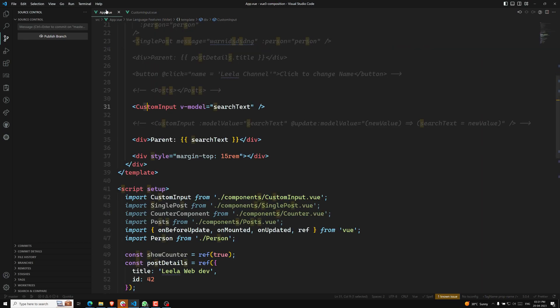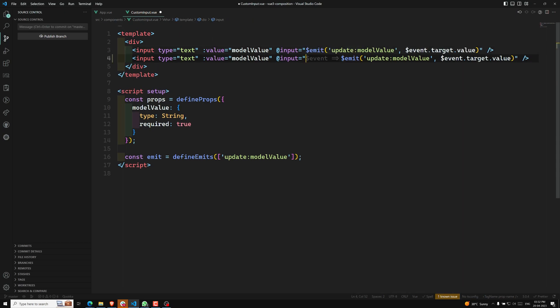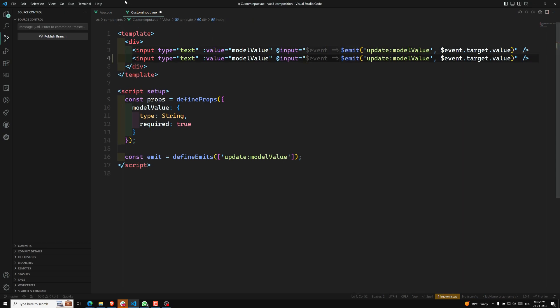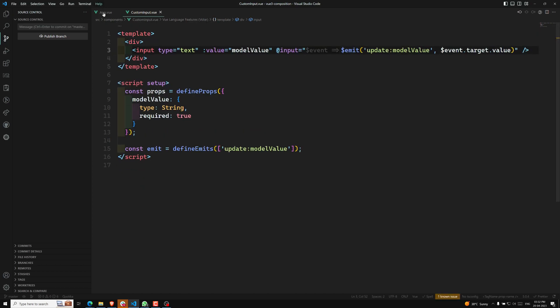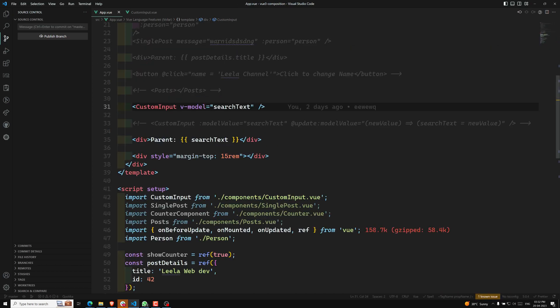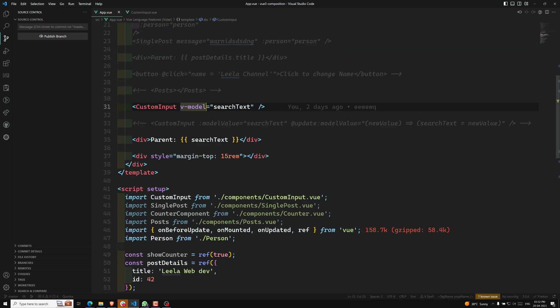Now for example, let's say you have another input element and you want to send another v-model value — how can you send it? You cannot send it with the same name. So what we can do is attach a custom name as an argument. By default, v-model on a component uses modelValue as the prop and update:modelValue as the event. We can modify these names by passing an argument to v-model.